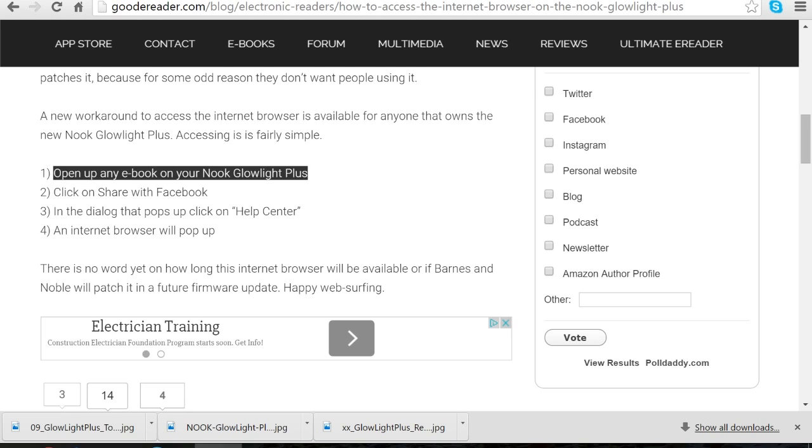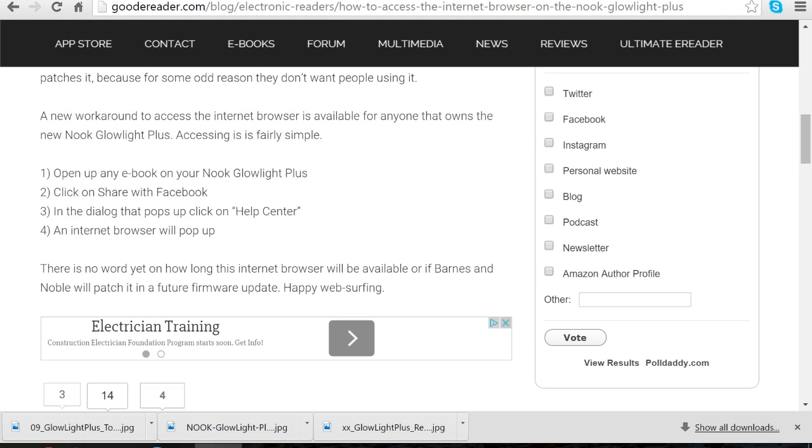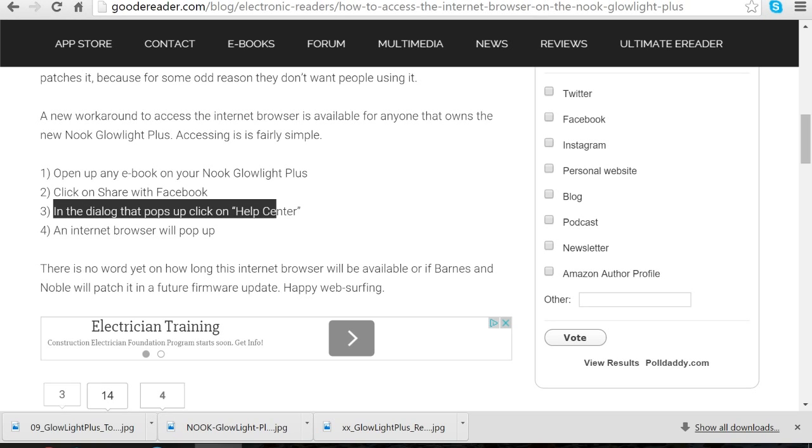You basically open up any ebook on the Nook Glowlight Plus. What you want to do is long press on a specific keyword, and then there's a little share icon that appears. You want to click share with Facebook.